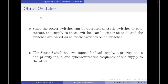Lastly, we come to static switches. Since power switches can be operated as static switches or simply as contactors, the supply to these static switches can either be AC or DC, and they are called AC static switches or DC static switches respectively. A static switch has two inputs for the load supply: a priority input and a non-priority input, and it synchronizes the frequency of one supply to the other. This is the basic principle of operation of a static switch.